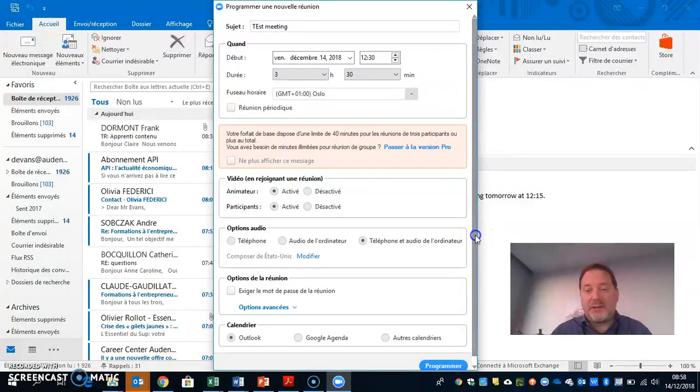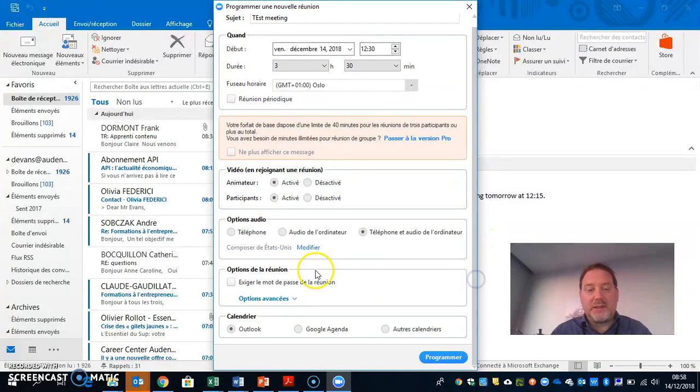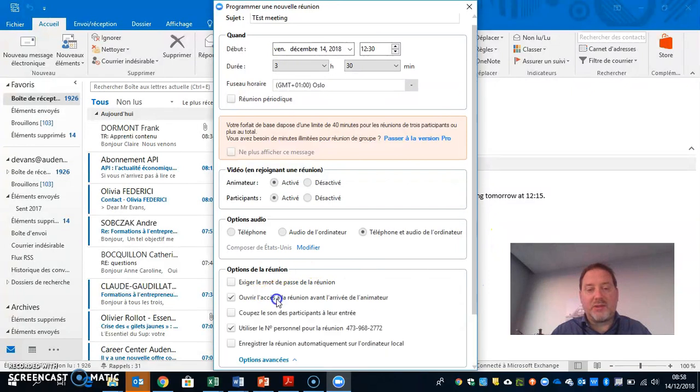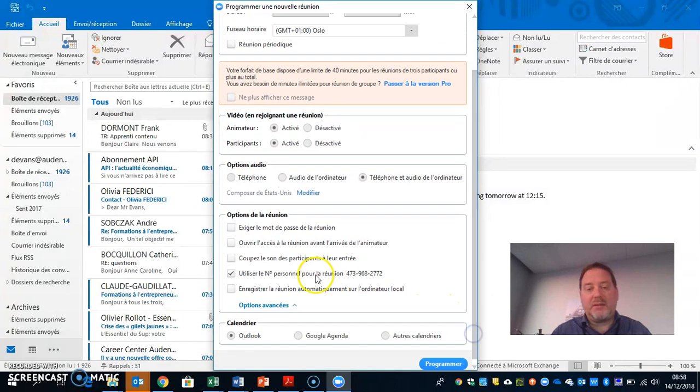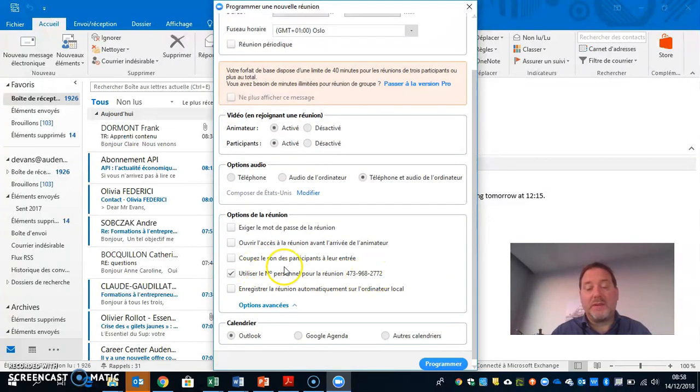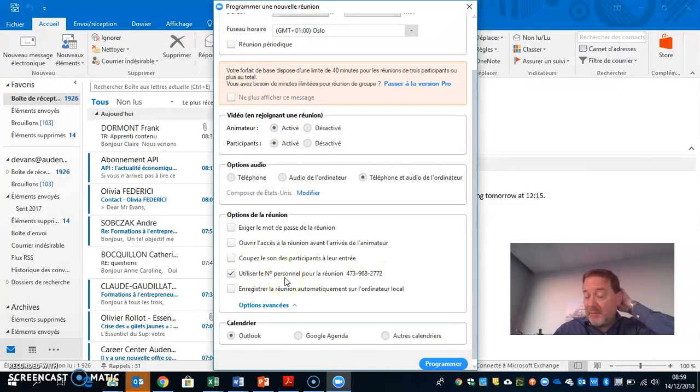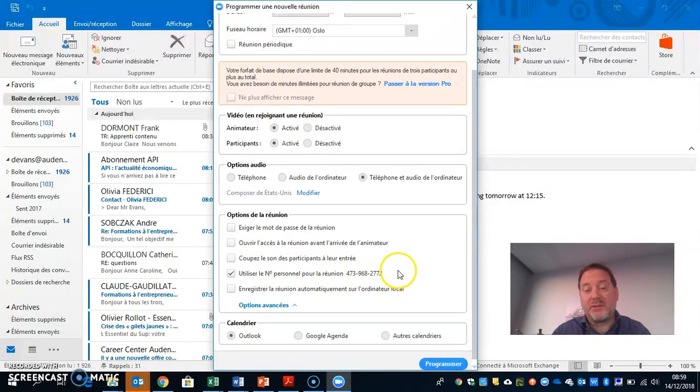Usually what I do here is go down into the advanced options. I don't usually set a password, but I do allow people to join before I've arrived. If you want, you have your own personal room number you can use. Whenever I do a meeting, I click on my personal room number.